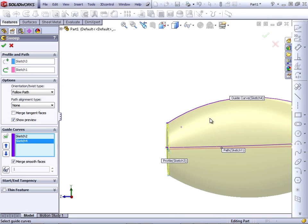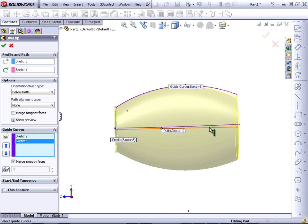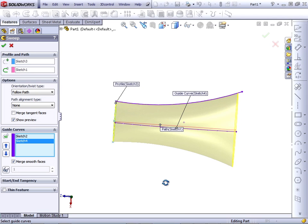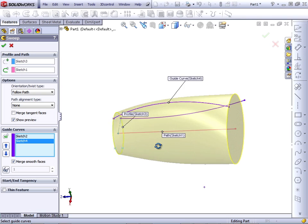So when we look at it from this side, it bulges out. When we look at it from this direction, it bulges in.